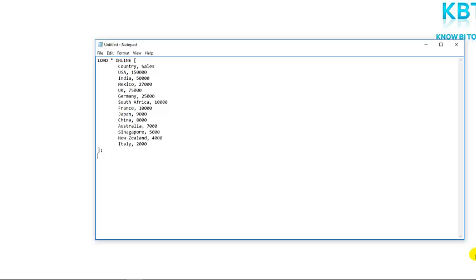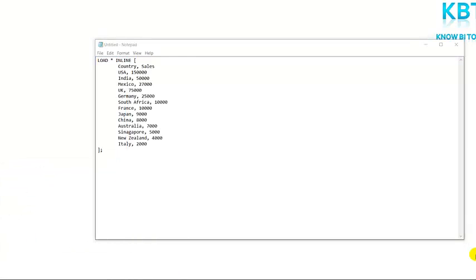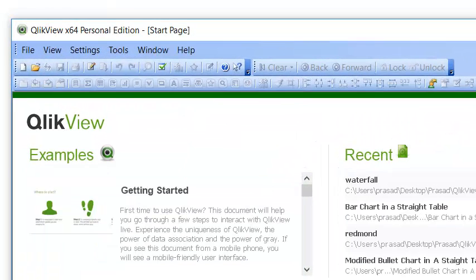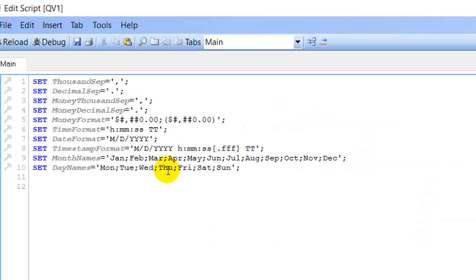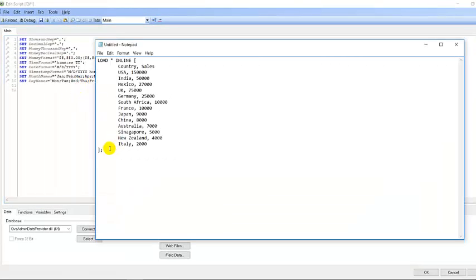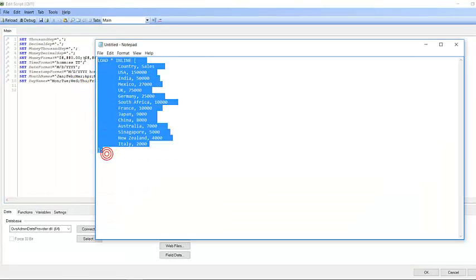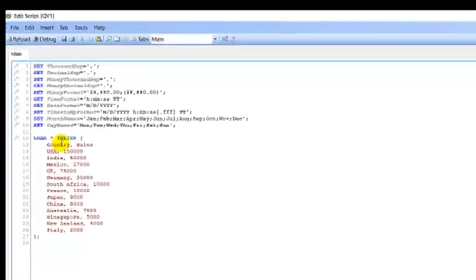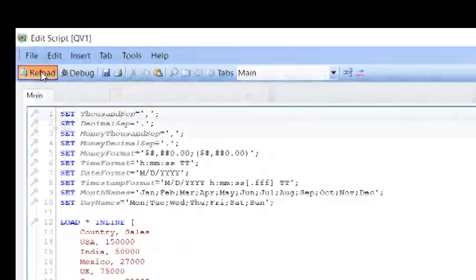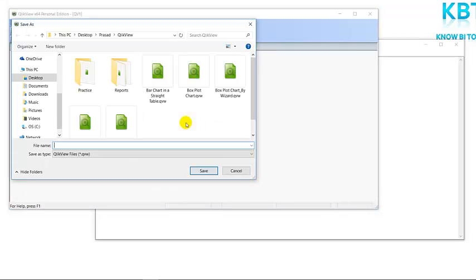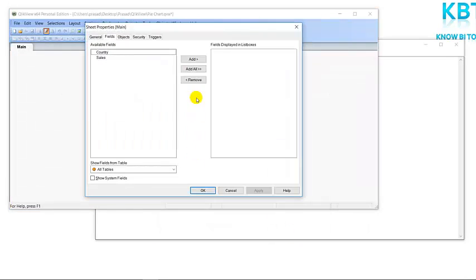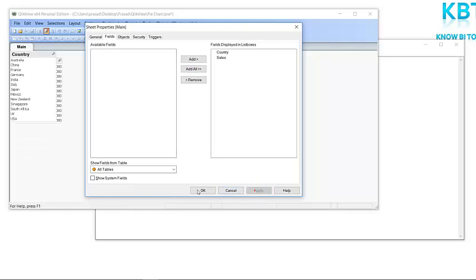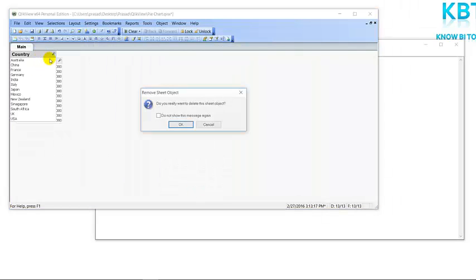Just open the QlikView desktop application, click on edit script, paste this copy and paste into script, and then press reload. We need to save it. We will save it with the name pie chart. Add all, apply. We'll remove these list items.